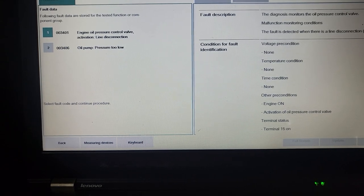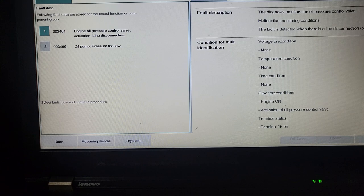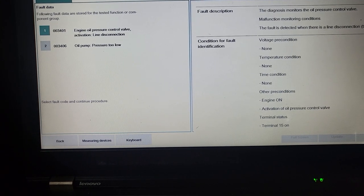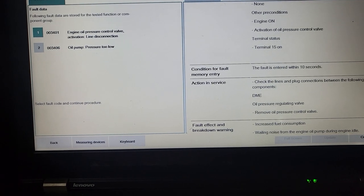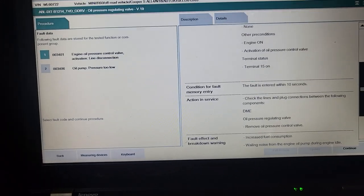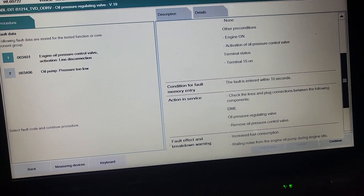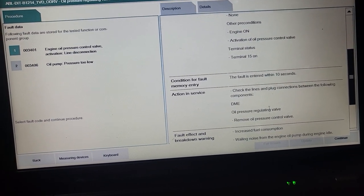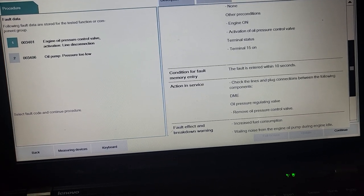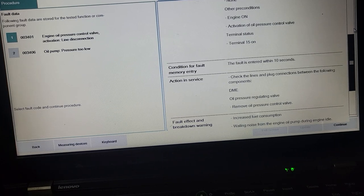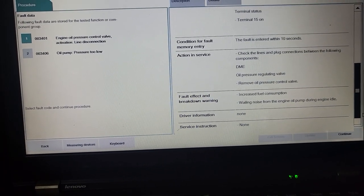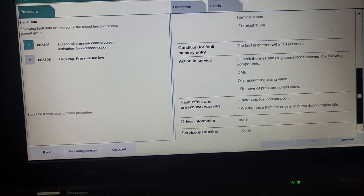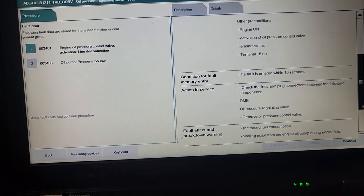Time condition none, other condition activation oil pressure, terminal status terminal. Check the line and plug connection. They say that it could be a computer, it could be oil pressure regulator valve. Remove oil pressure control valve. It could be, you know. That's what they did. They replaced, I guess he put it on the computer. The computer told him that this was messed up.